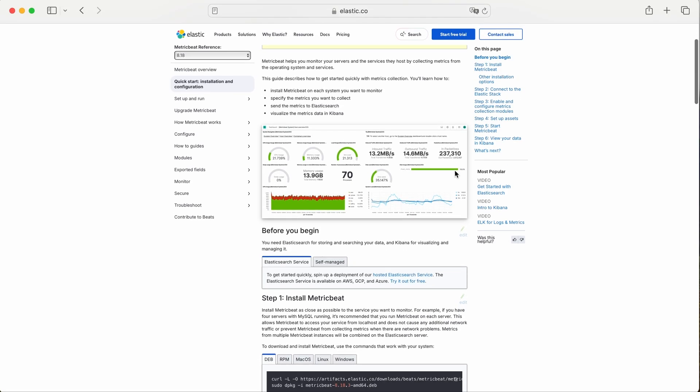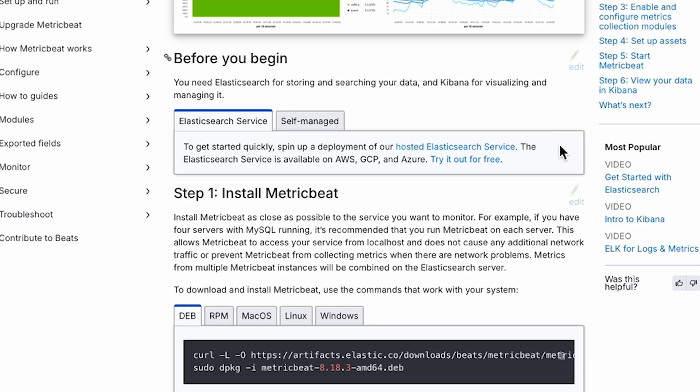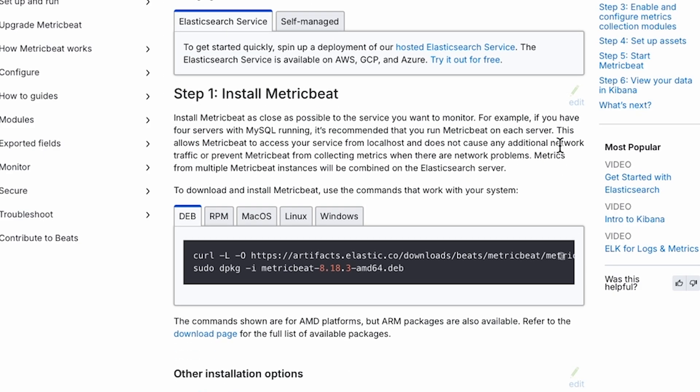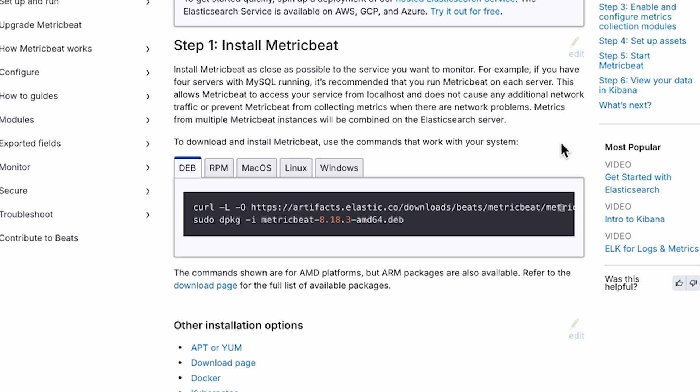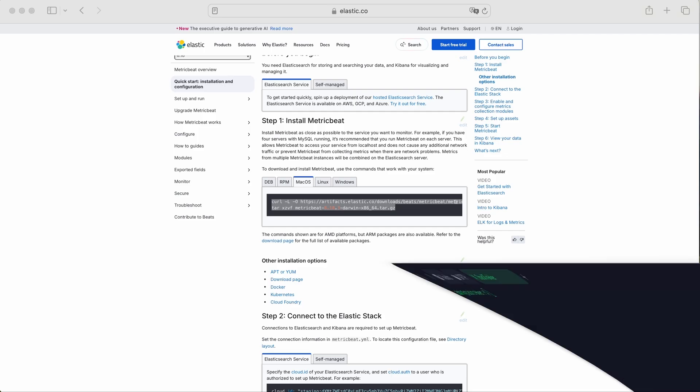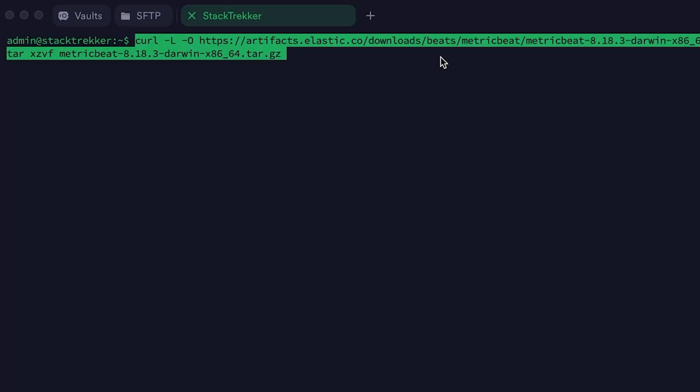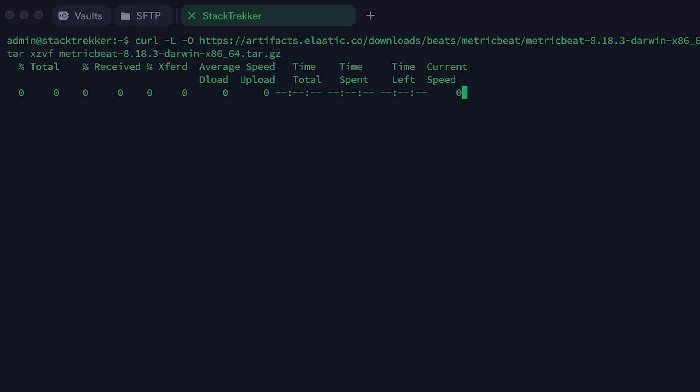Make sure to select the version that matches your operating system. In my case, I'm using macOS, so I'll choose the macOS package. Copy the download command from the website and run it in your terminal. After a short time, Metric Beat will be downloaded and ready to install.